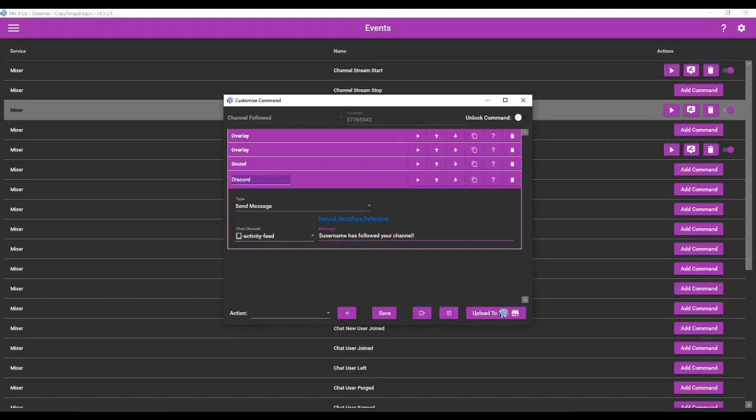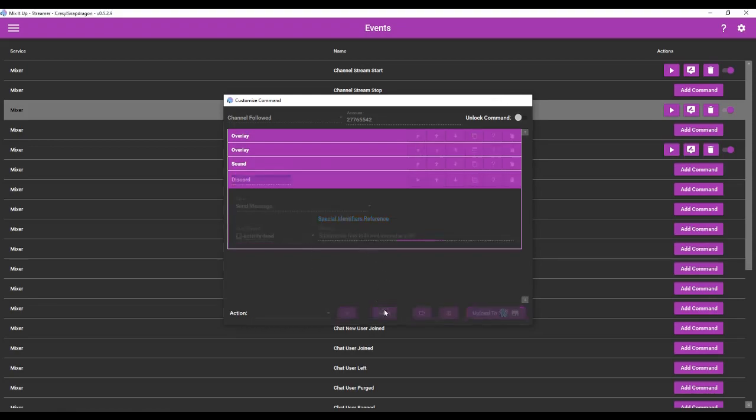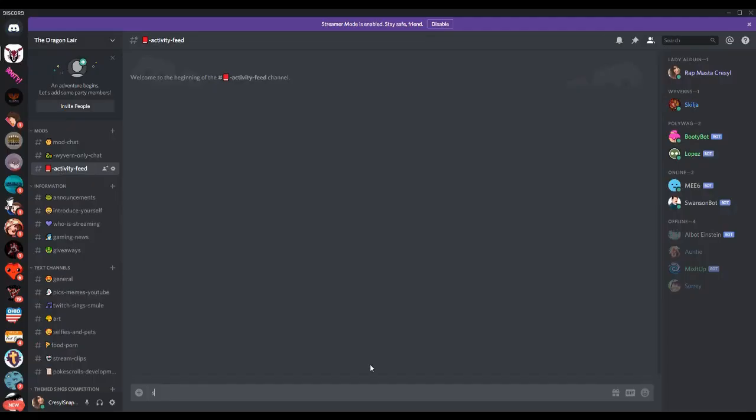And remember, this username is a special identifier for the person who has triggered the command. So we're going to save that, and now we're going to test it.